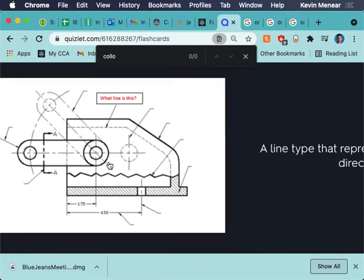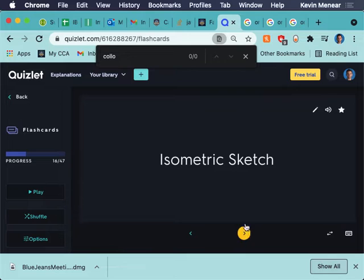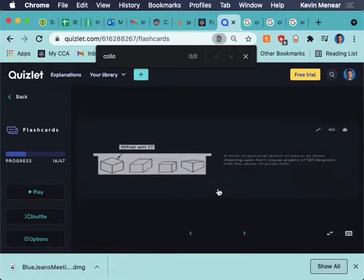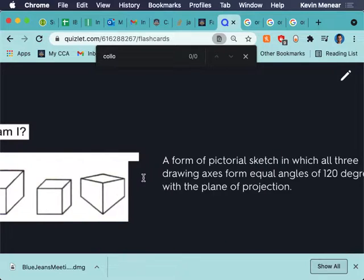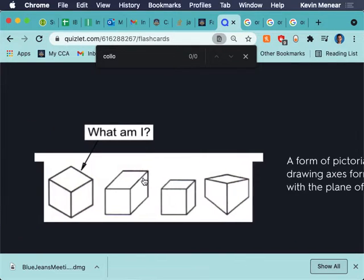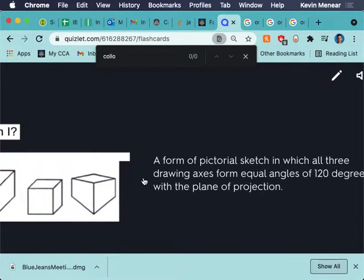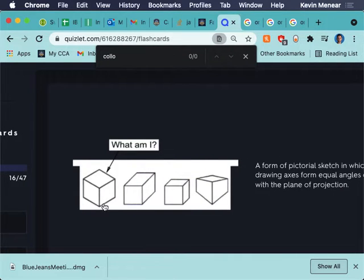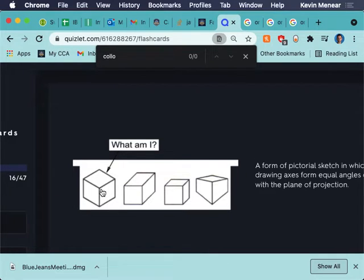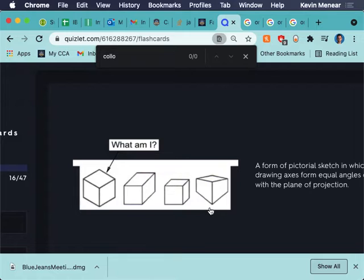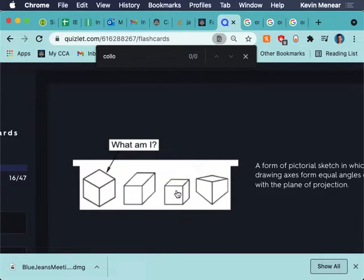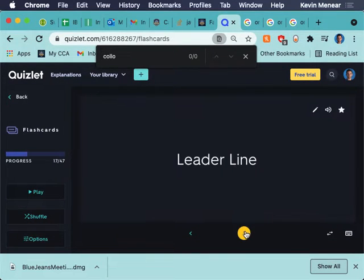Hidden line. A line type that represents an edge that is not directly visible. Y'all should know what hidden lines are at this point. Isometric sketch. This is an isometric sketch. Remember, you have these 120 degree angles with the plane of projection. So, these angles here are specific in an isometric sketch. The way that it goes up and down. Now, this here is a perspective. Notice how it gets smaller as it goes out into the distance. That's a perspective. Isometric doesn't get smaller as it goes out into the distance. It remains constant.